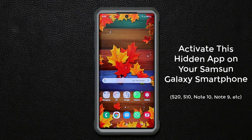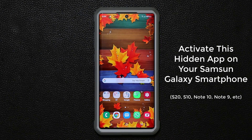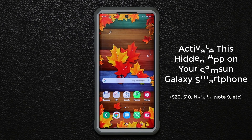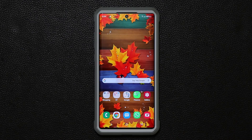Hey guys, Saki here from SakiTicket. In today's video, I'll show you how to activate a hidden Samsung exclusive app on your Samsung Galaxy smartphone. First, let me demonstrate its features and then let me show you how to activate it. Let's dive right in.